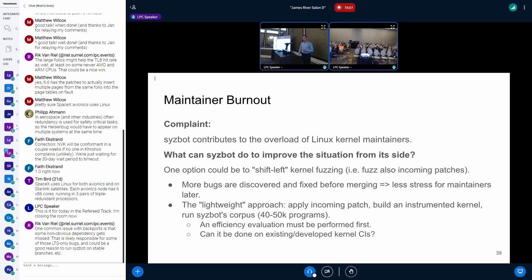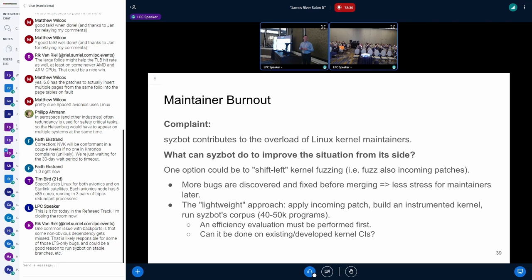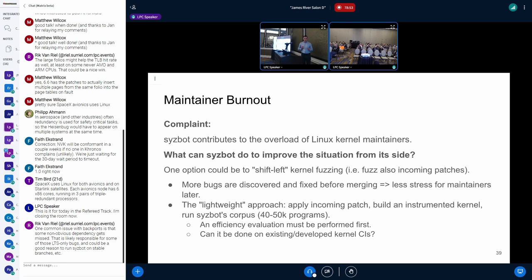Another big problem is maintainer burnout, which is a much more fundamental problem not specific to SyzBot. One possible way to improve the situation is to try to shift kernel fuzzing left — that is, fuzz incoming patch series so we could find problems before they are merged. The earlier problems are found, the less time maintainers have to spend later. A lightweight approach is not to do actual fuzzing but at least apply the incoming patch, build the instrumented kernel, and run the corpus of SyzBot generated programs against it, which has pretty good coverage of the kernel.